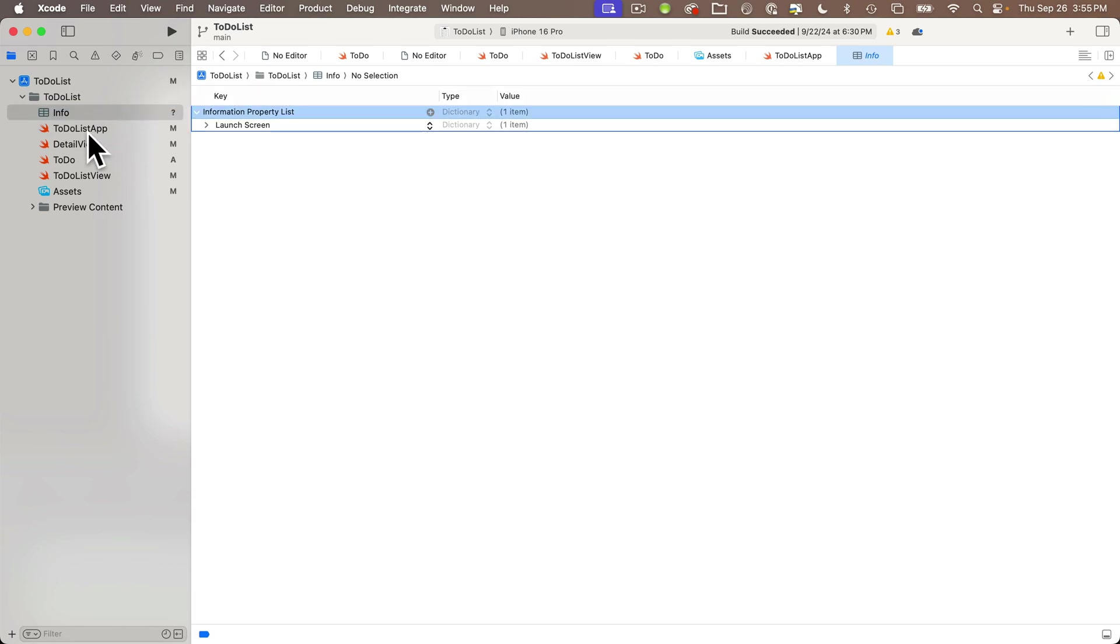I want my preview content down below since we're not really using this. I can drag my assets catalog just below my code files. Maybe put my info up top. Although this used to be in a plist file, which was down below. Again, you can organize your code files in any way you'd like.